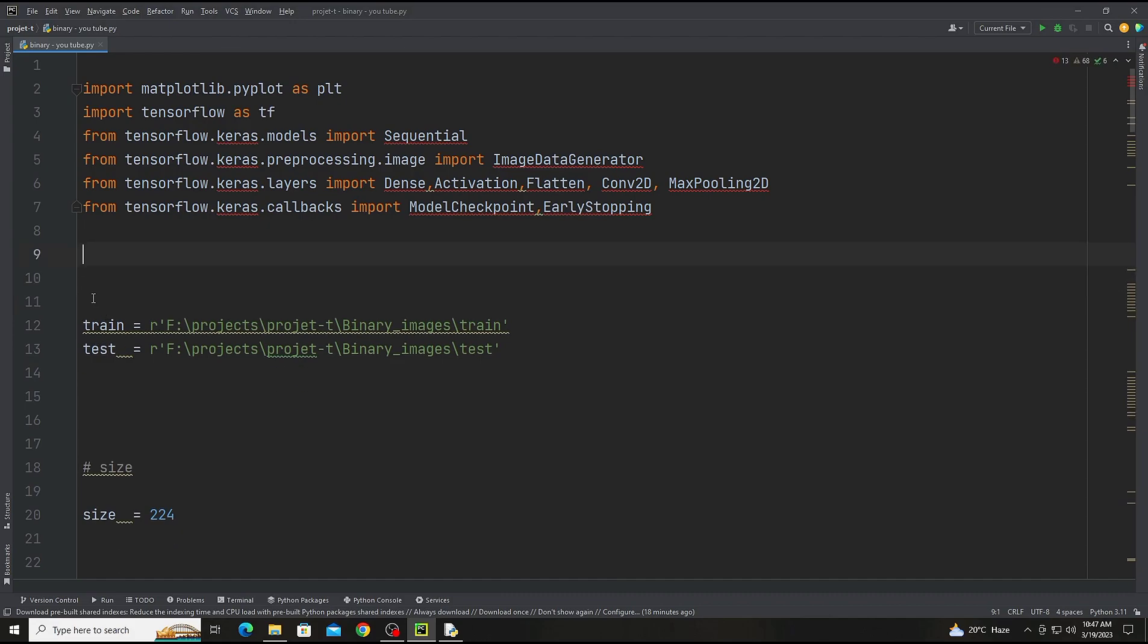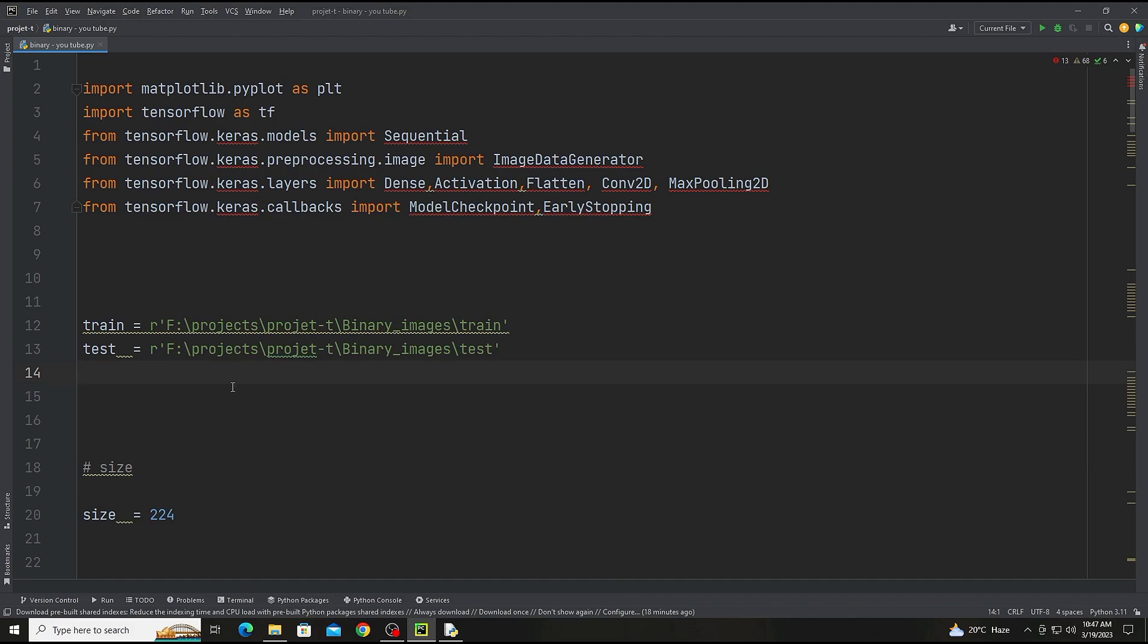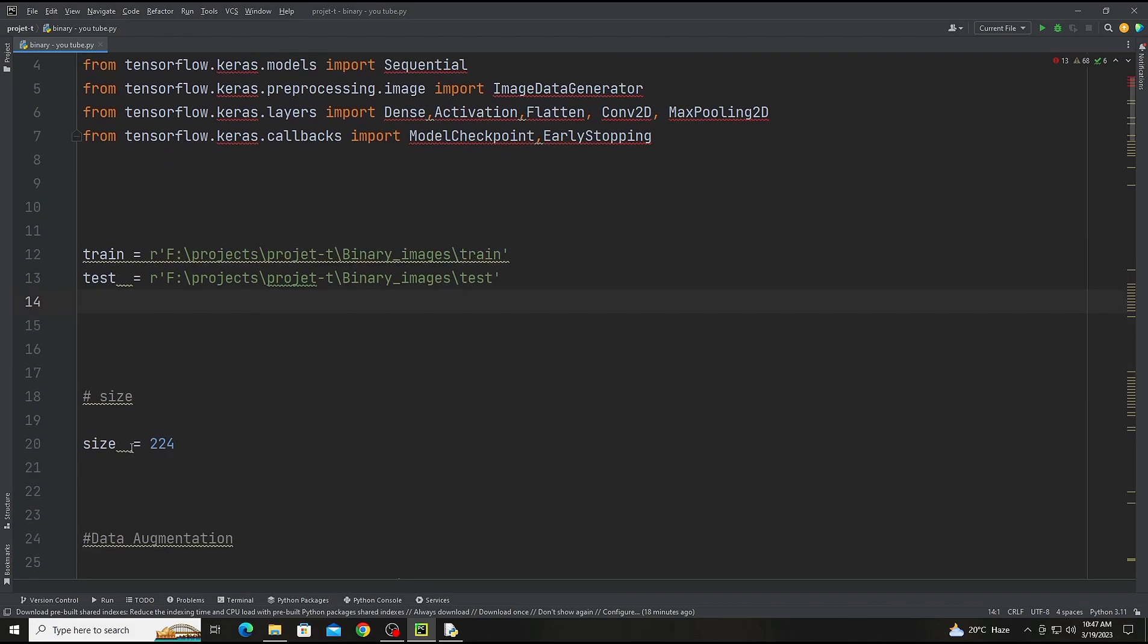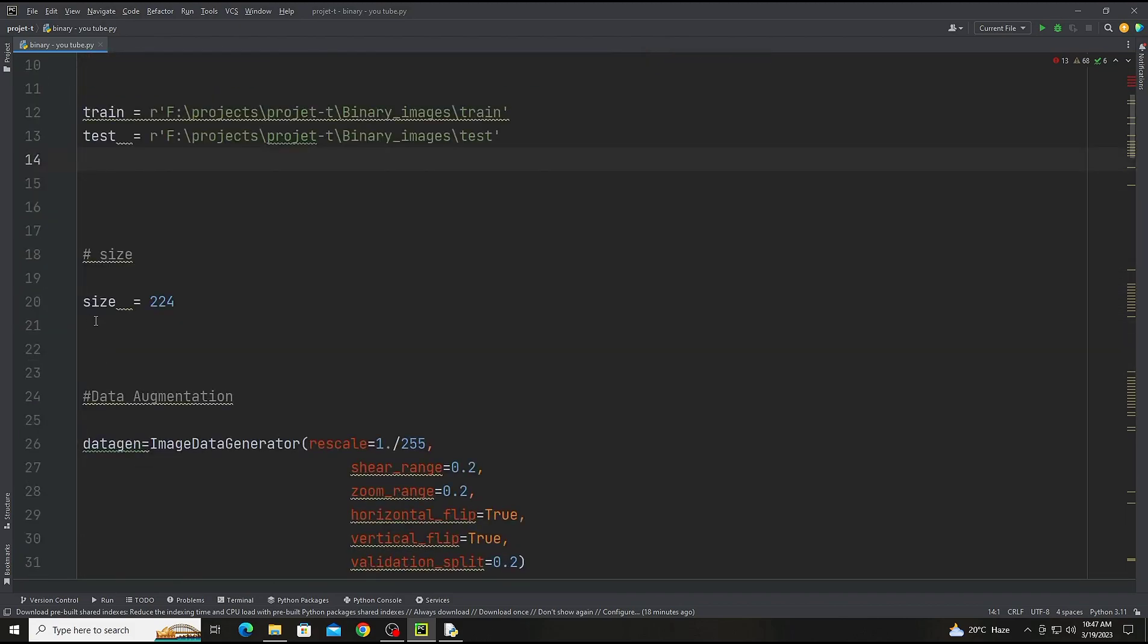There is the directory for training and test. So now here is the train and test, and down here there is the size of image 224.